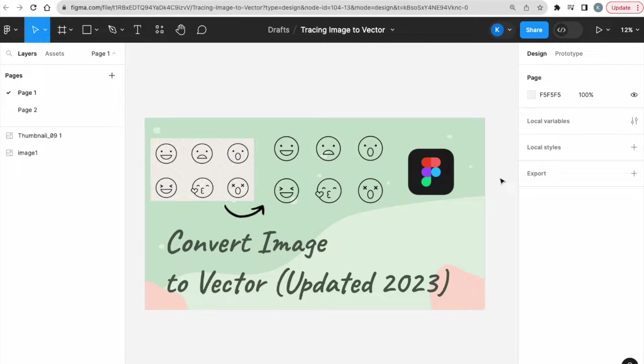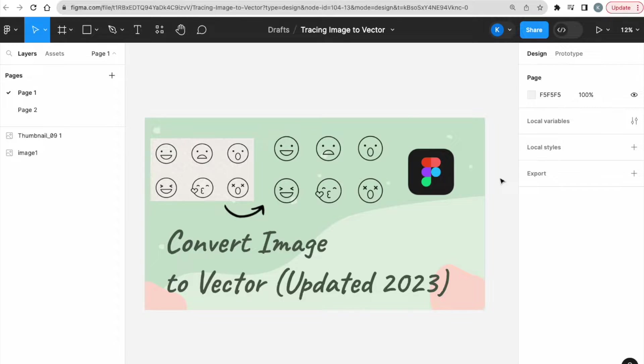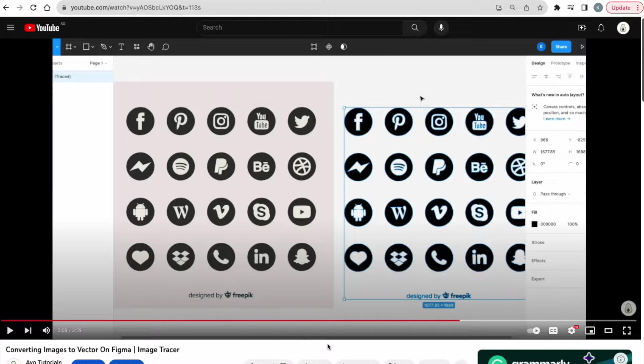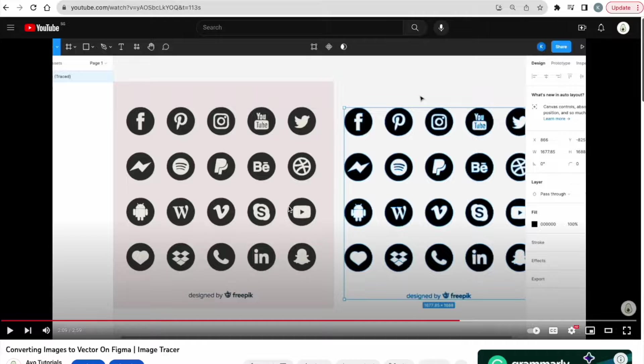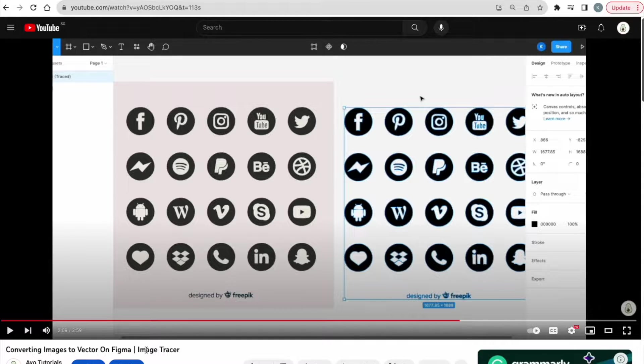which is an updated video on how to convert image to vector. Last year, I've already created a video on this, on how to convert images to vector on Figma using a tool called the Image Tracer.